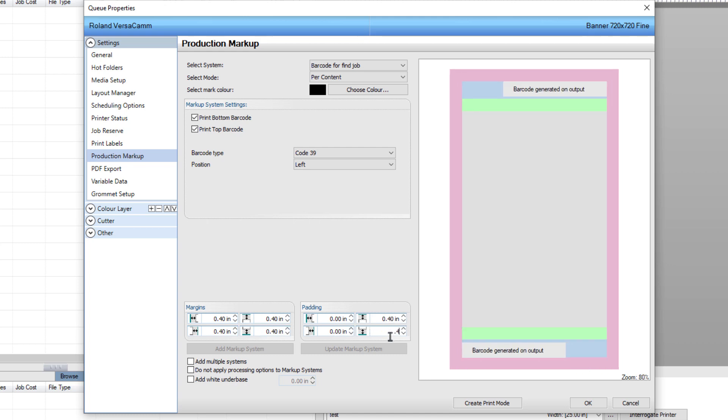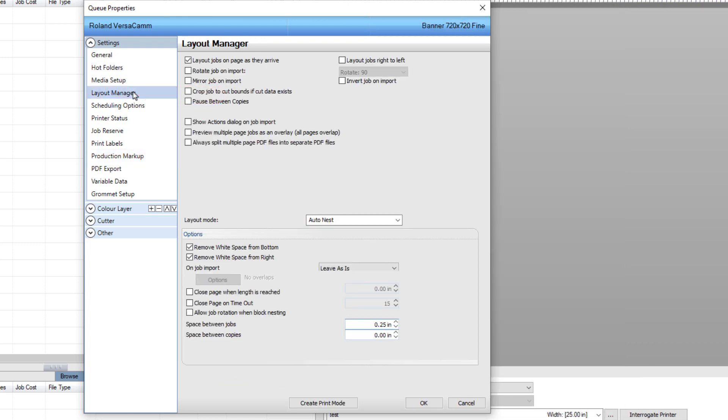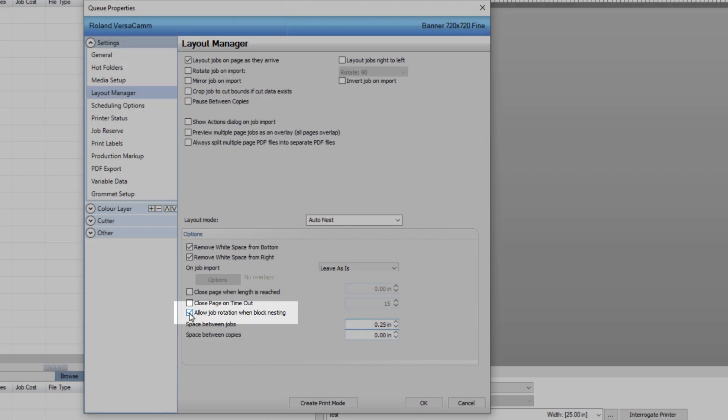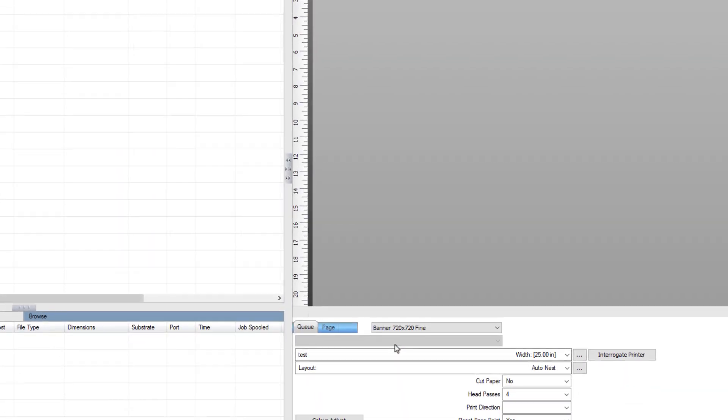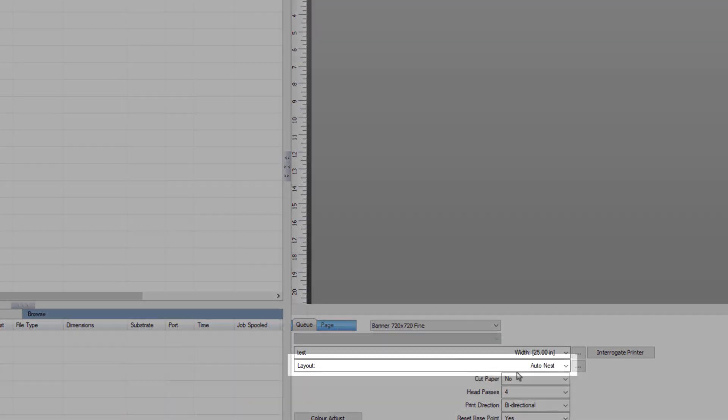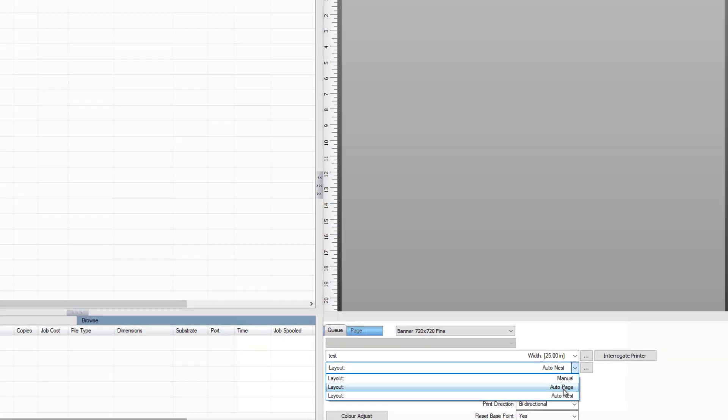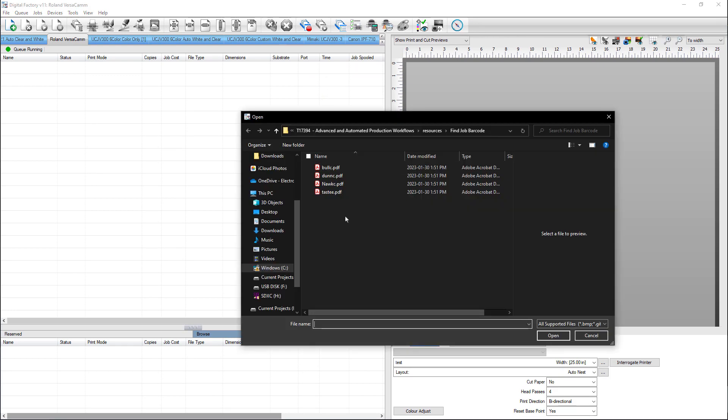Next, select the Layout Manager on the left, and select Allow Job Rotation when Block Nesting. Click OK to close the dialog. In the lower right, set Queue to Autonest. Right-click in the Queue panel and select Import File and select your files into the queue.